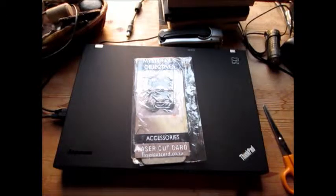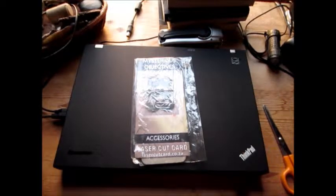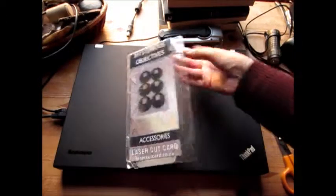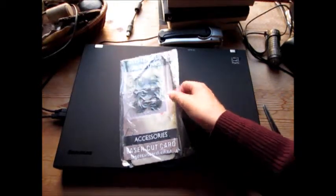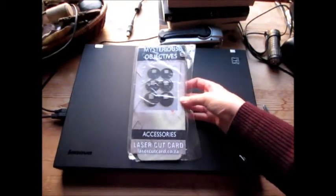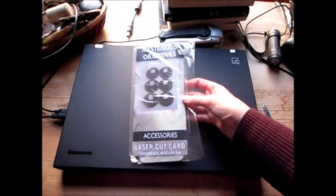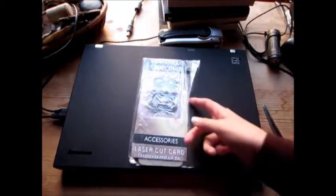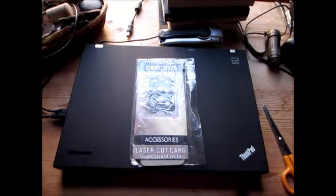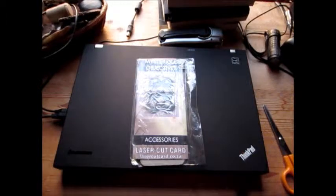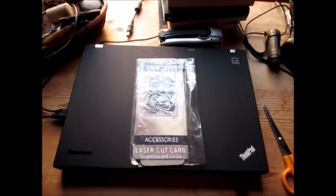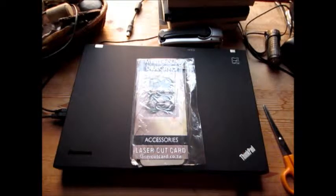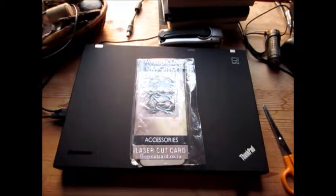Hi, Alex from Messy Painting here. Just with these Cyborg, i.e. Necron, mysterious objective markers that have just arrived. They are from Laser Cut Card, which is a company in South Africa, I think, which make objectives and a few other things for Warhammer 40k.